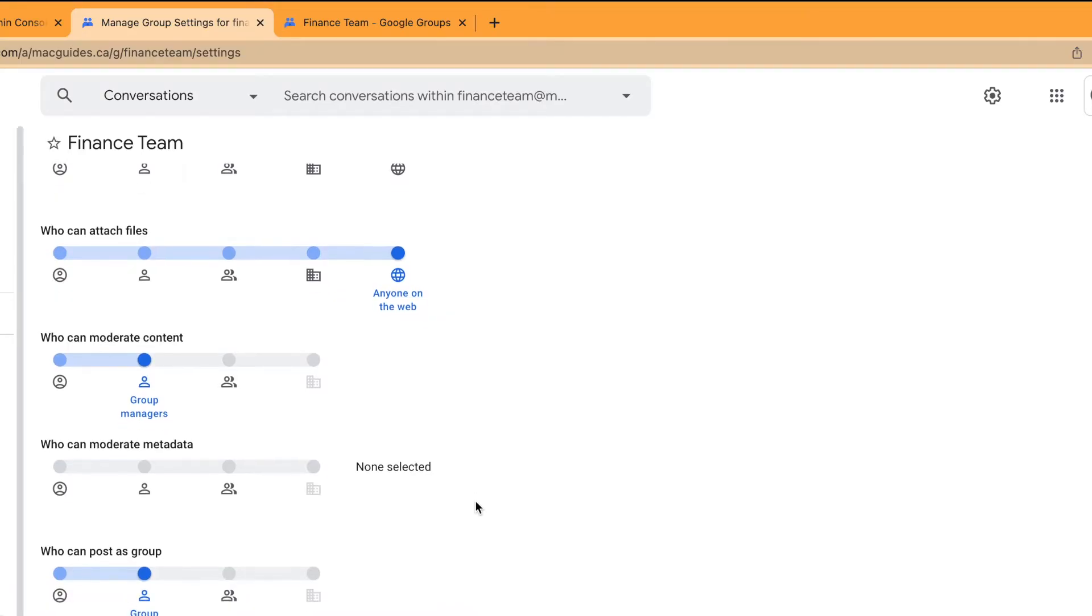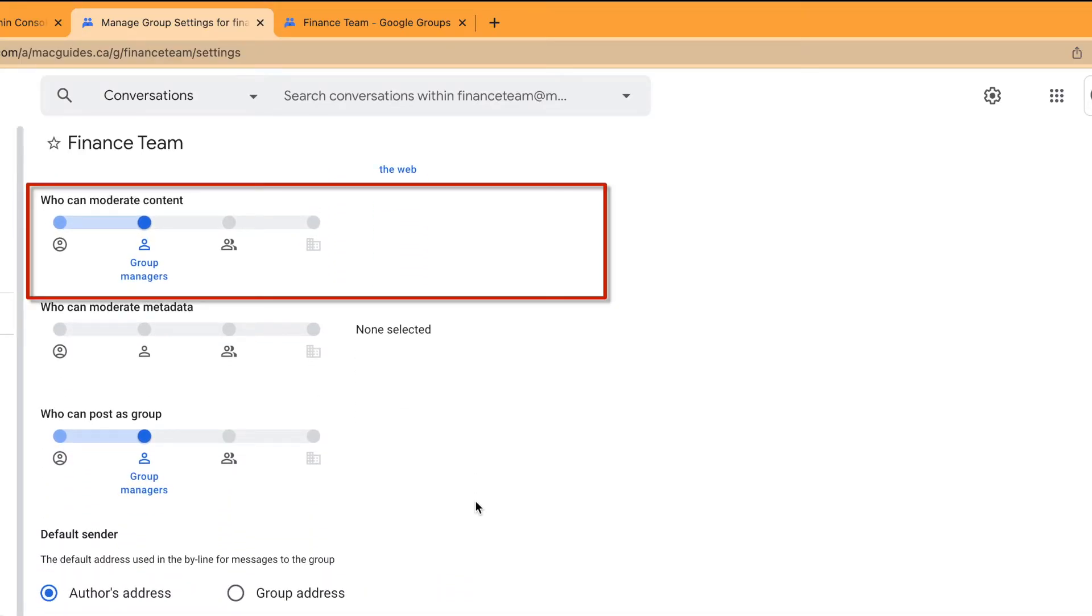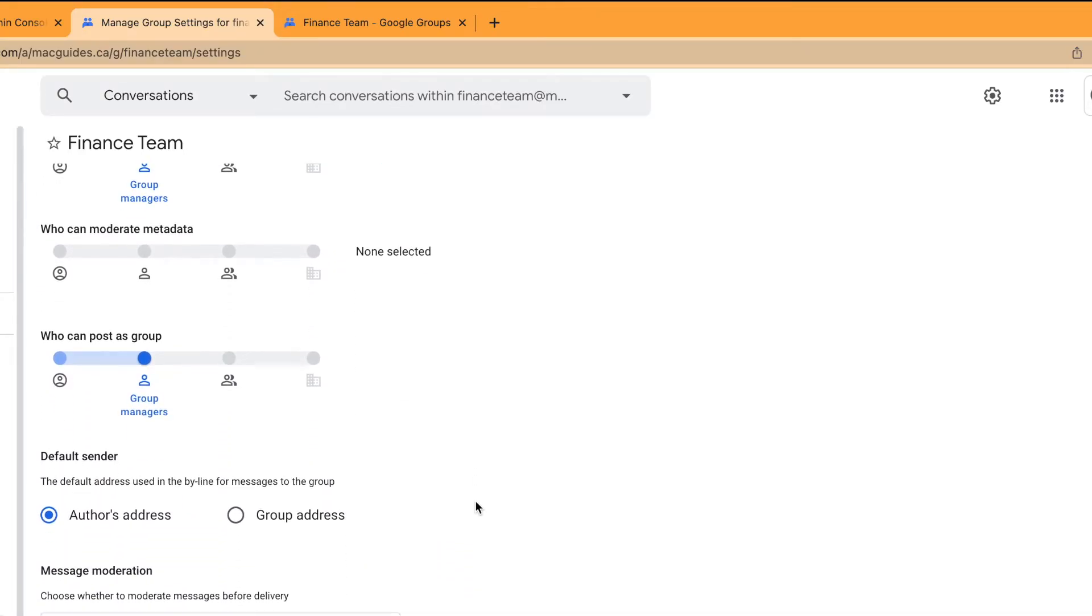Who can moderate the content? We're going to leave it as group managers. And who can post as a group? We want group members to post as a group.